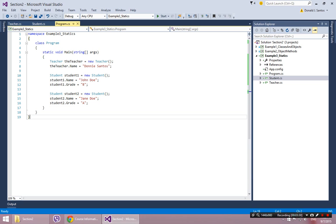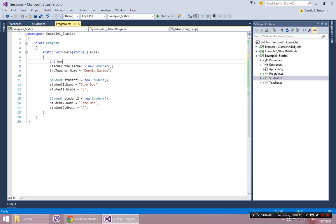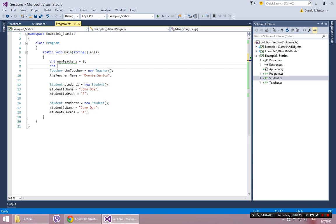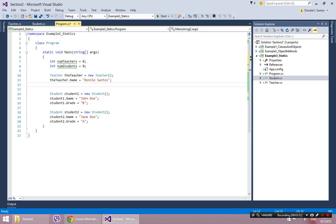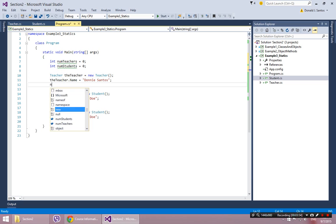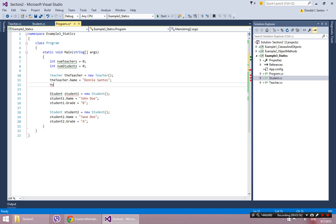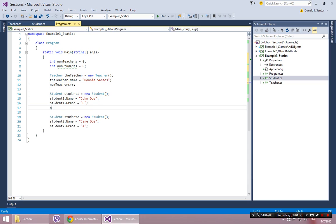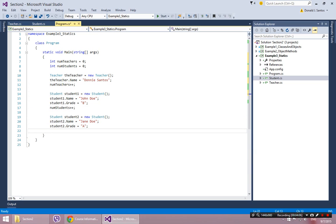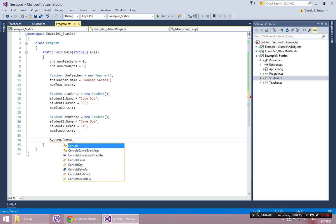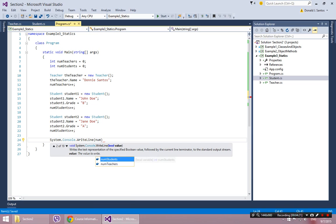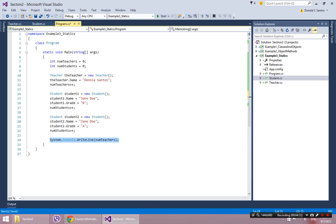So here's where we get to static. What is a static? This was the idea that I came up with. What if I wanted to do something like this: int numTeachers equals zero and int numStudents equals zero. So every time I add a teacher, I'm going to say numTeachers plus plus. And every time I add a student, I'll say numStudents plus plus.